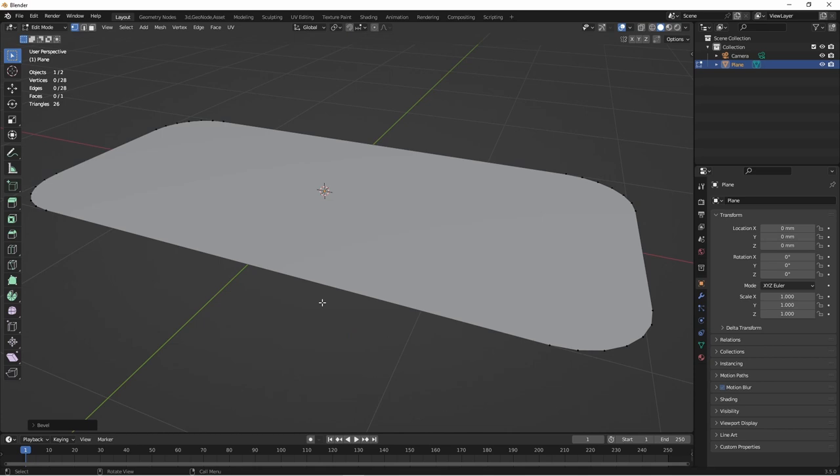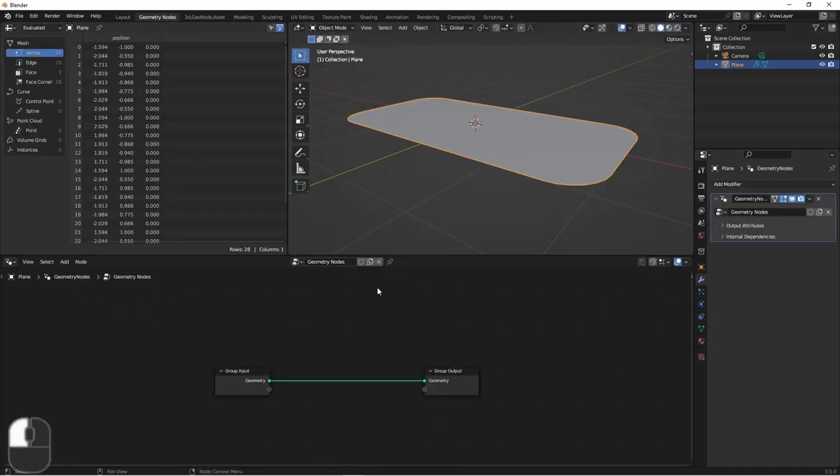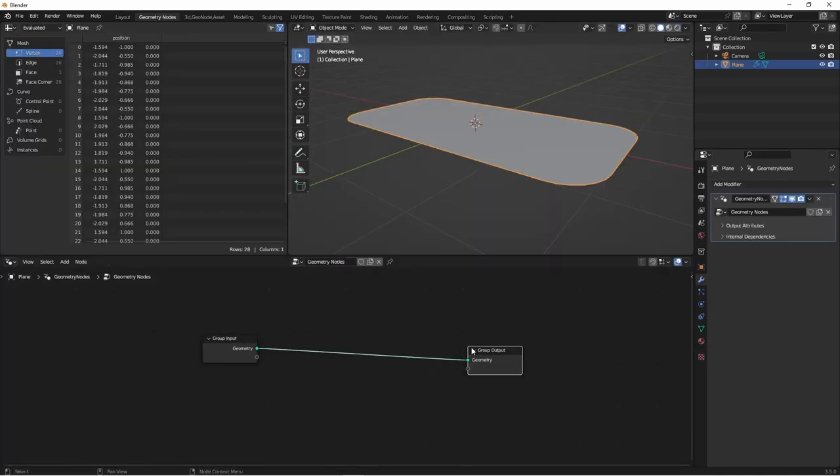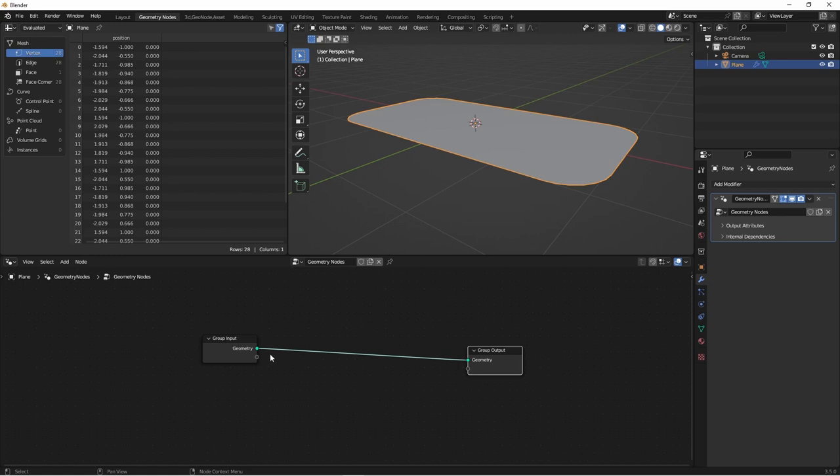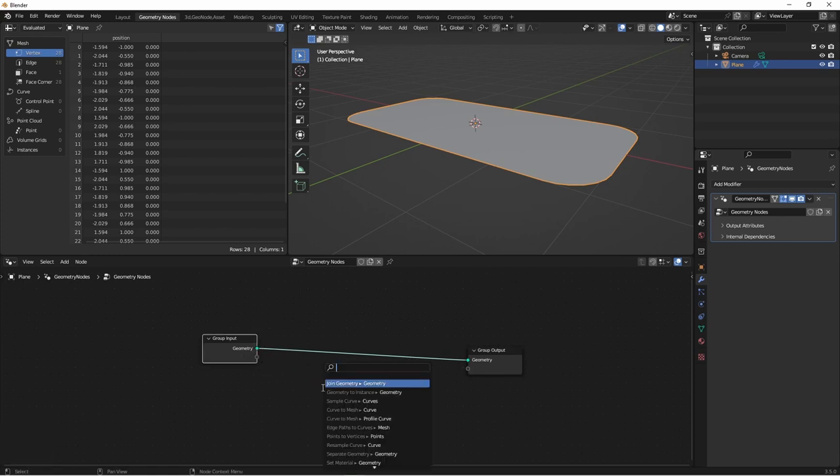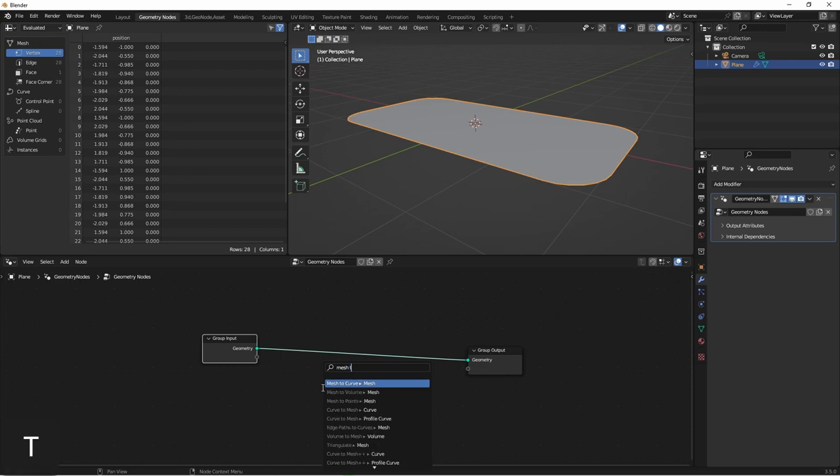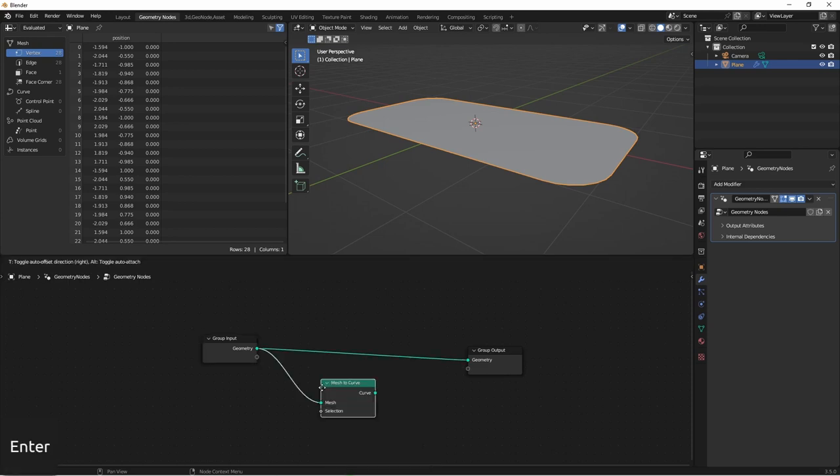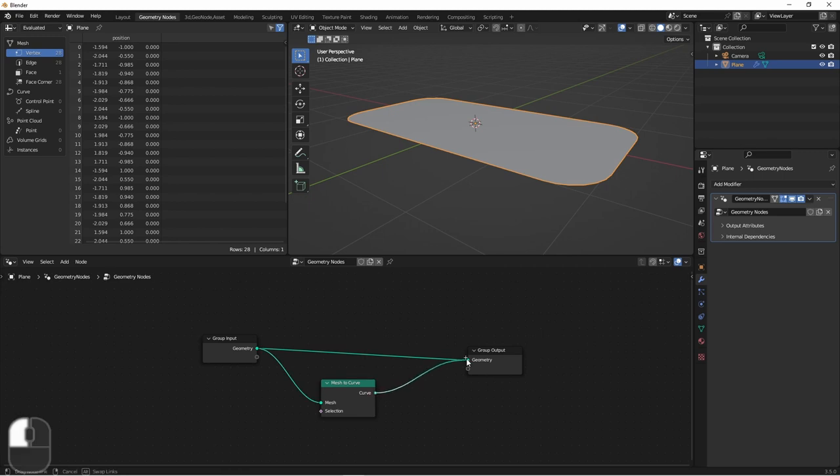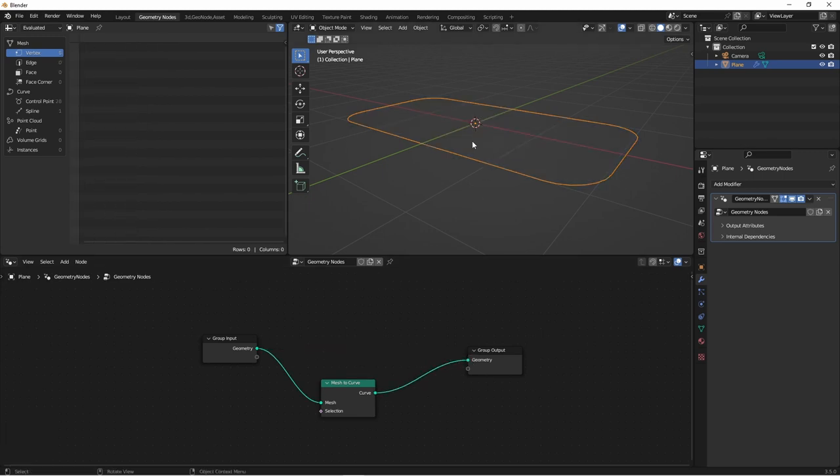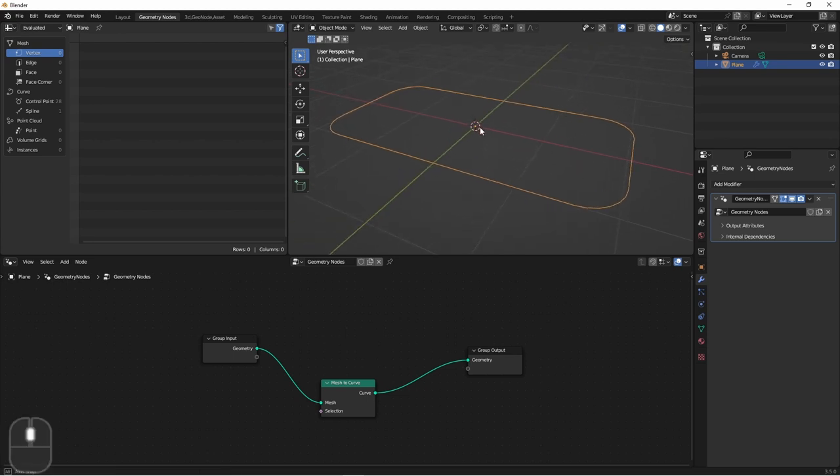Next, we want to create the rim that goes around the outside of our rug. We'll do that by adding a geometry node tree to our carpet. We want this just to be along the outer edge of our plane. So if we take our geometry and do a mesh to curve, this will give us the edges of our mesh turned into curves. Now, in this case, this is the shape that we want. Because our plane was turned into an n-gon, there's only the edges around the outside.